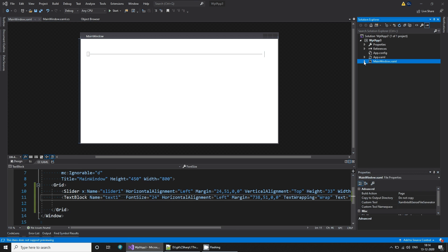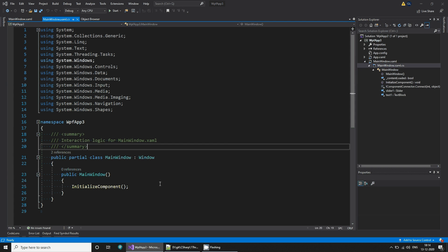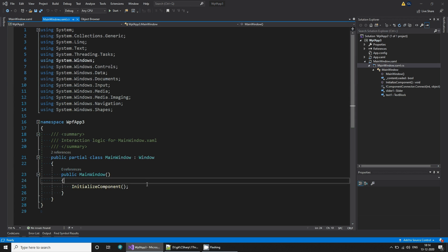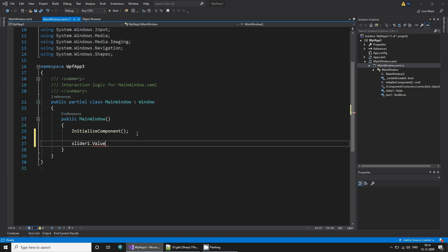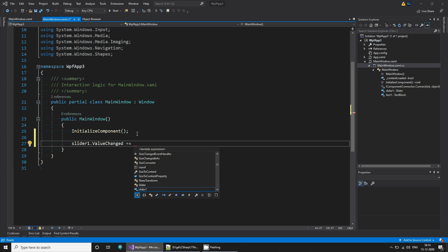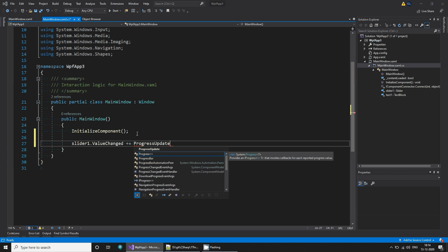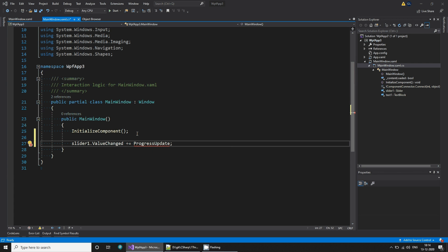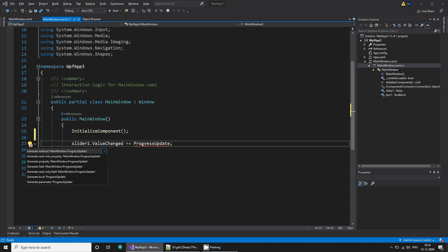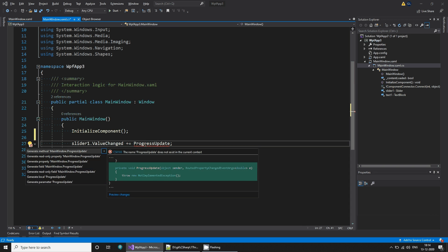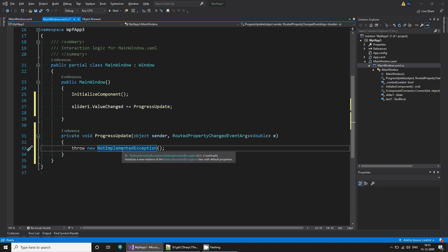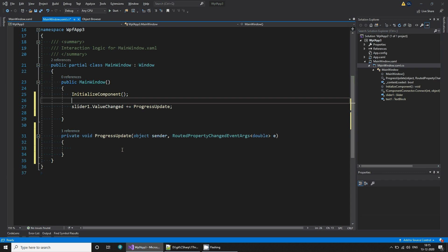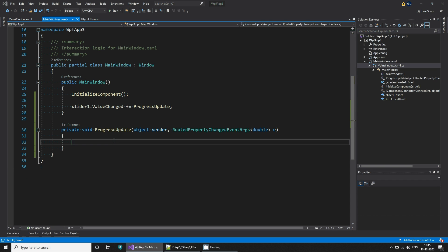And now what do we do? We go to this application window here and simply you can see slider one dot value changed. This is the signal that you are going to get and with this you will say progress update. You can do that and see it says red, so if you do alternative generate method, that's cool, right? It does the implementation for us, quite nice useful feature.